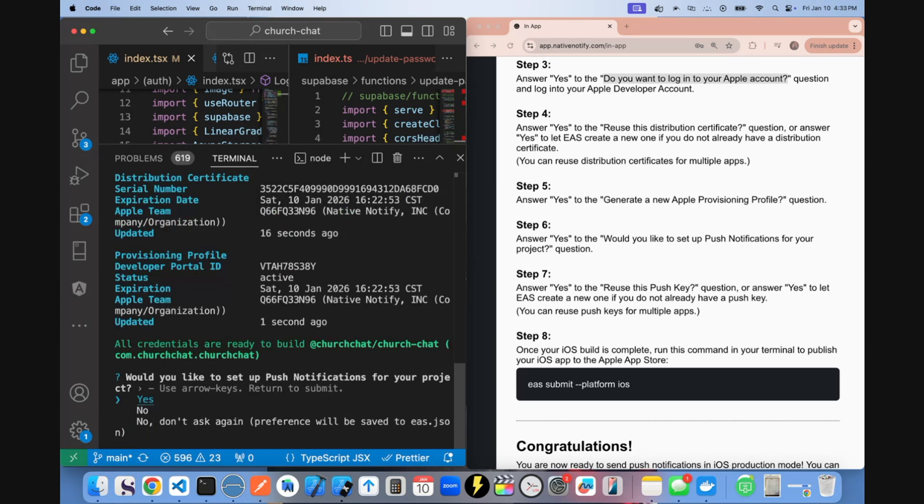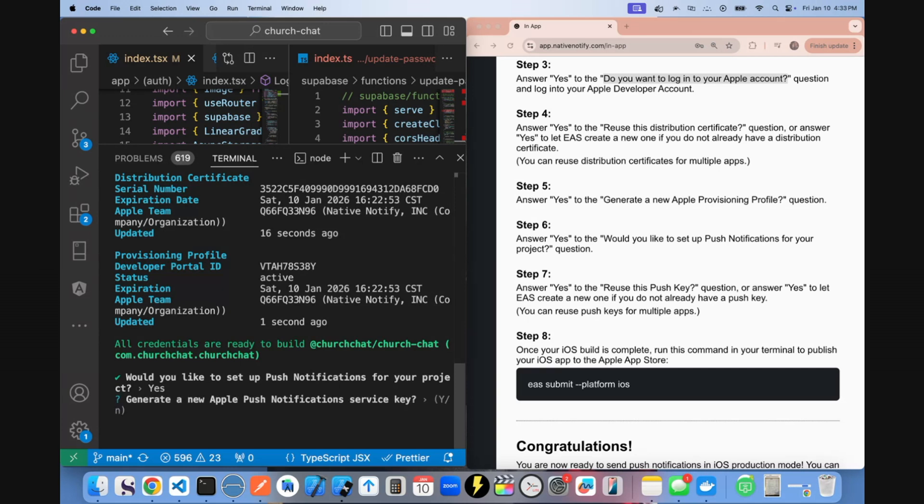This is really important. If it says, would you like to set up push notifications? You do need to say yes. Even though you're using native notify, you need to say yes to this question or push notifications will not work in production. So say yes. When it says generate a new Apple push notification service key, say yes.